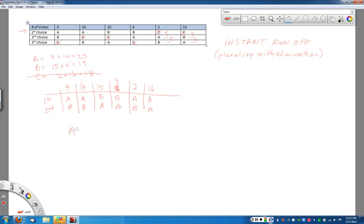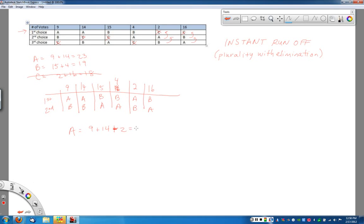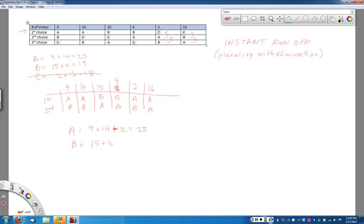And now we just add up all the votes for A. So now A had the 9, the 14, and the 2, plus 2, which is 25 votes. And then candidate B now has the 15, the 4, and then these extra 16 votes from when C dropped out. And that gives us 35.